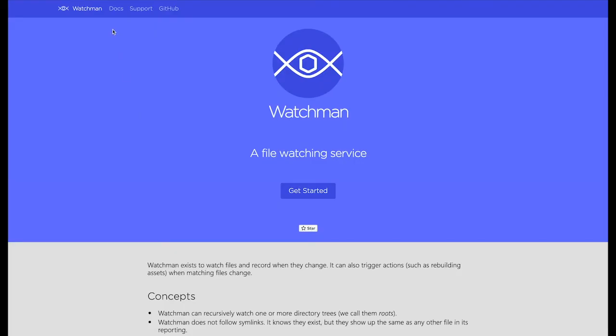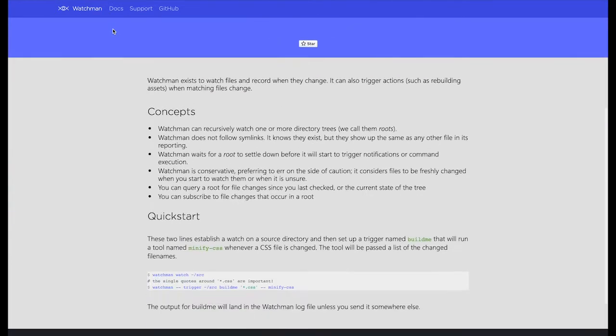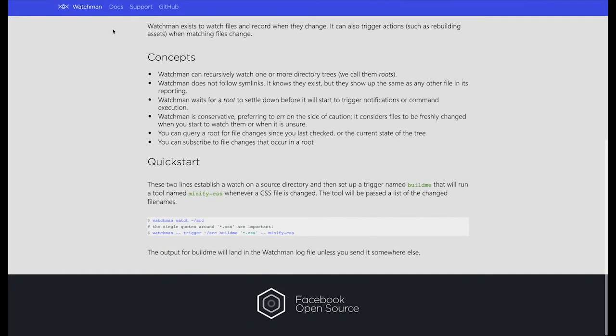Watchman is a file-watching service. It records any changes made to files and triggers actions if necessary.